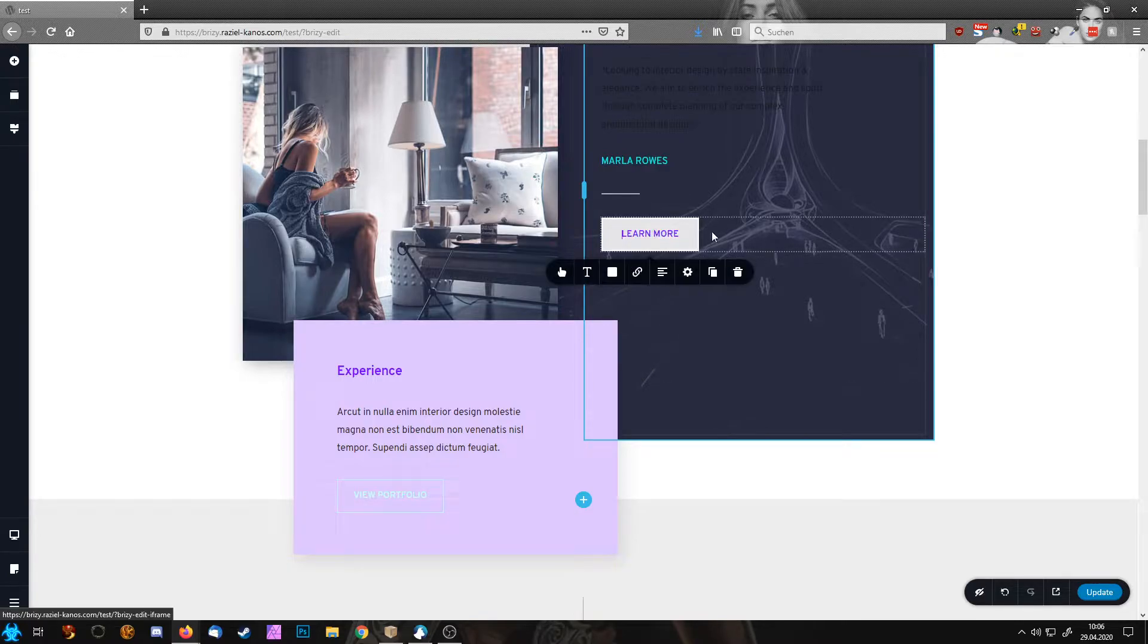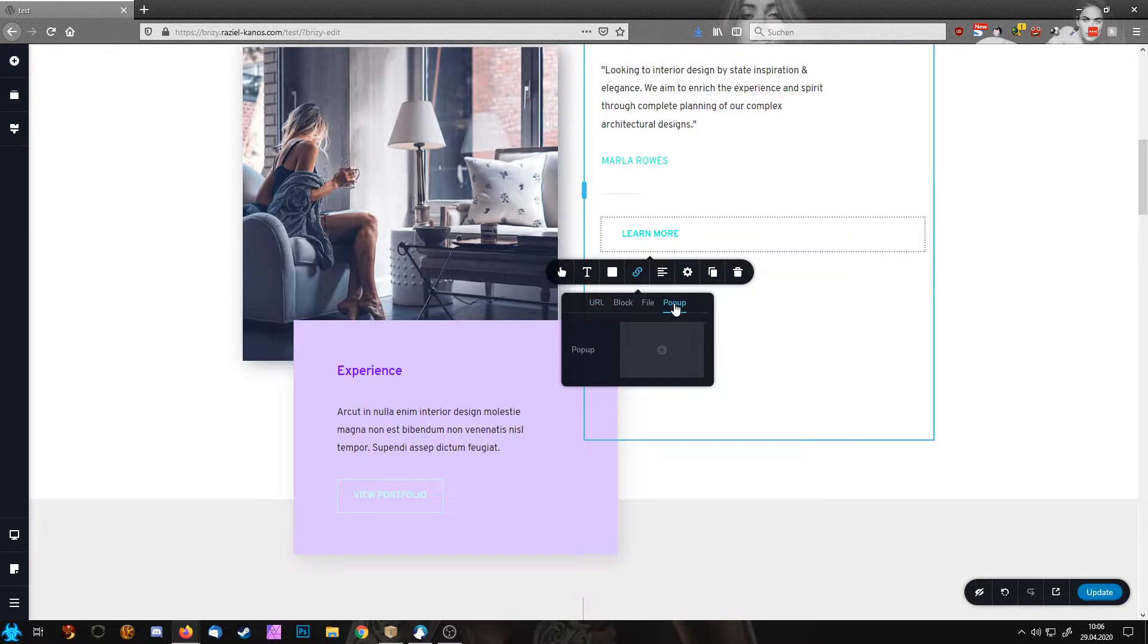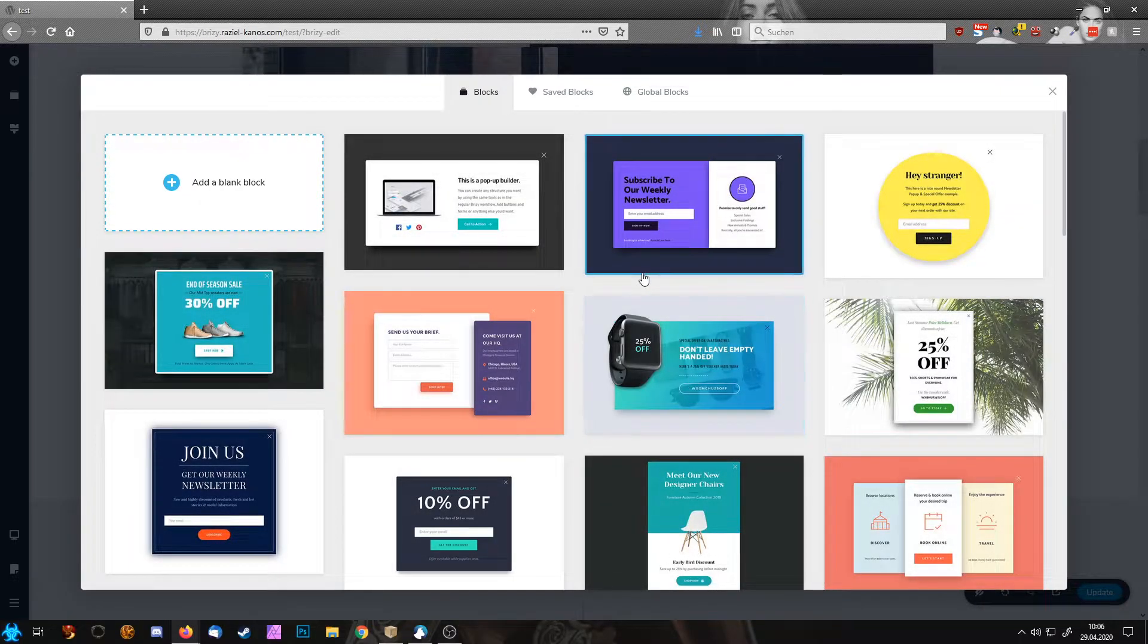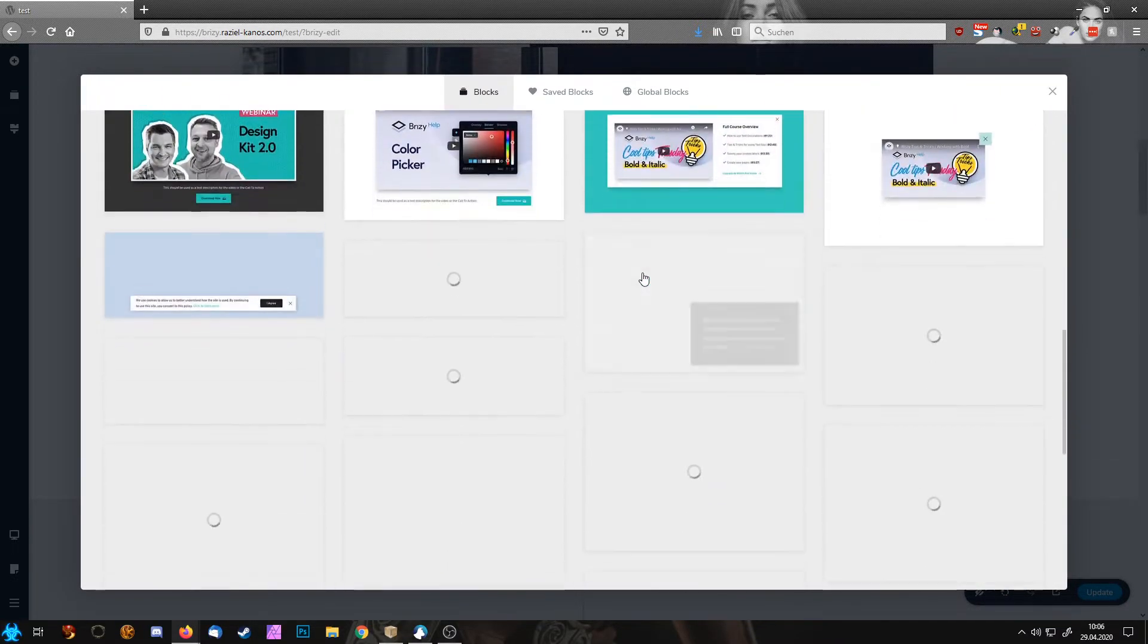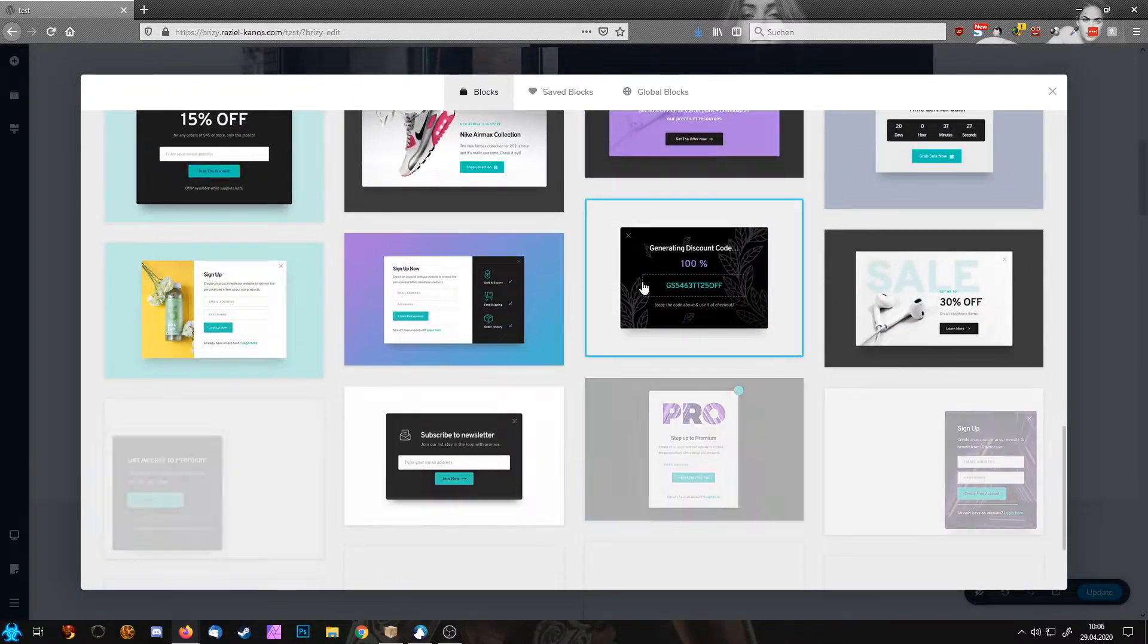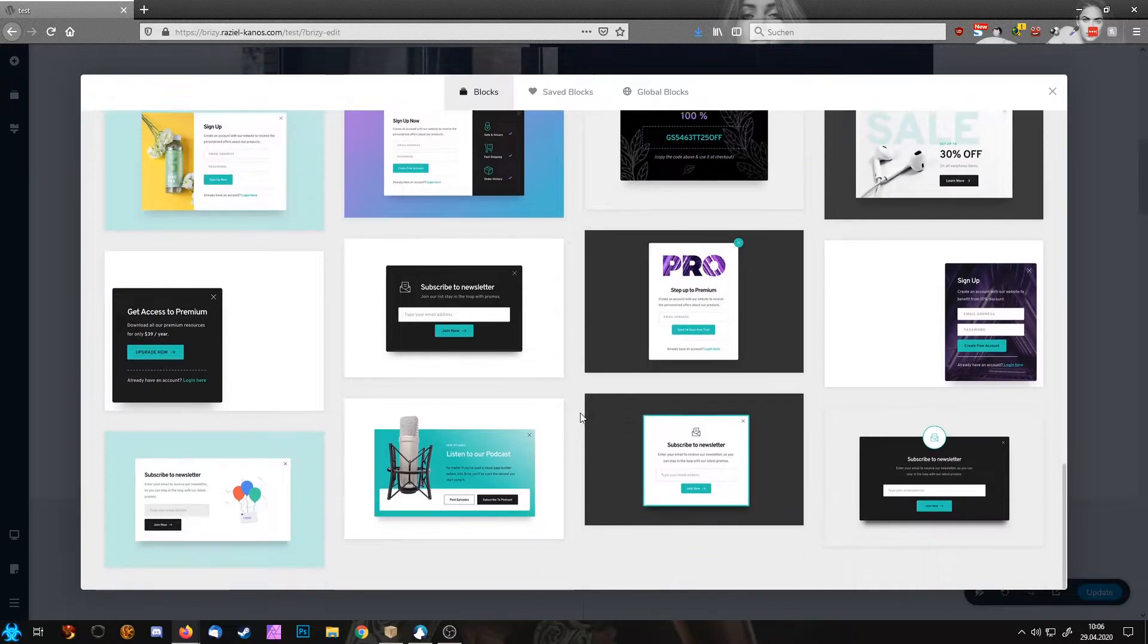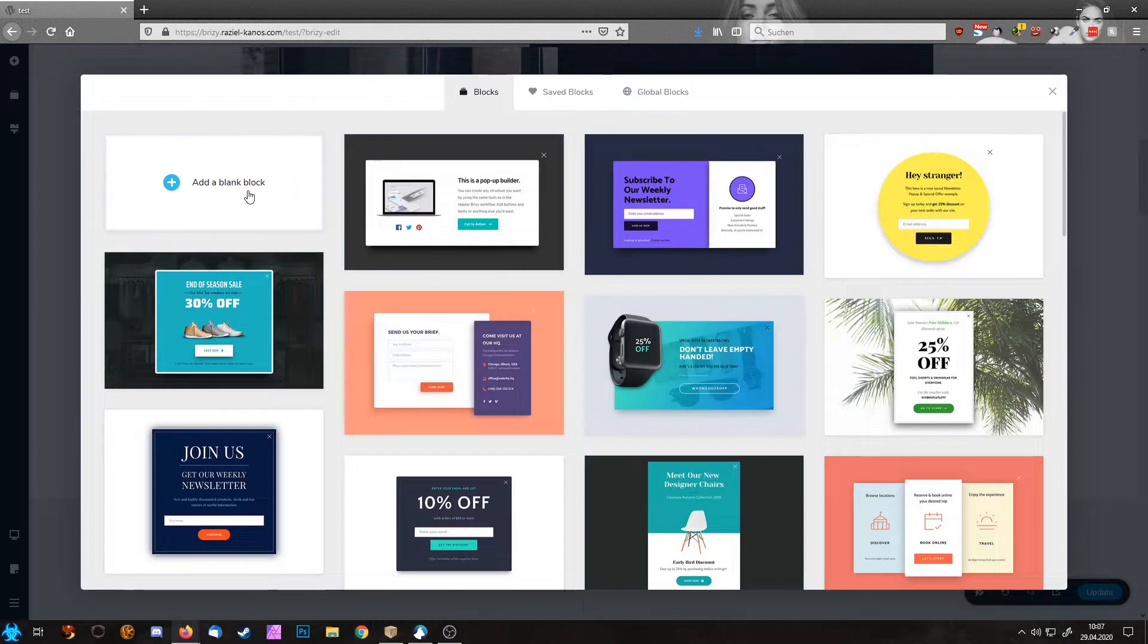For example, let's take this button here. I click on the link and here I'm choosing now pop-up. Hit the gray box and now I can choose from the bazillion pop-ups Brizzy brings you already. If you don't want to use one of them, you can also choose a blank pop-up.